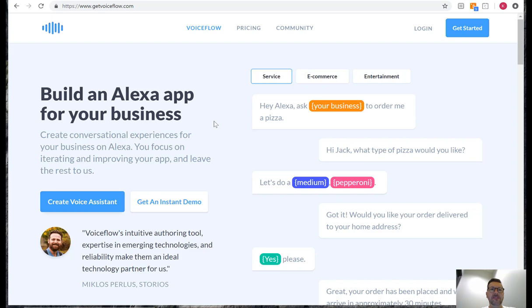Ken Segel here with another video tutorial. This week we are going to create an Amazon Alexa skill in VoiceFlow. VoiceFlow is a new third-party product for creating Alexa skills.